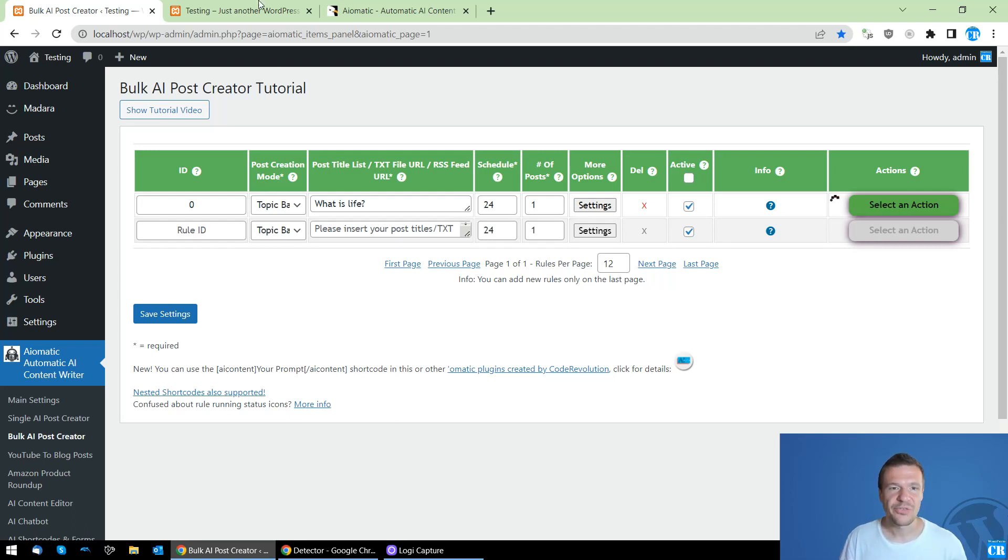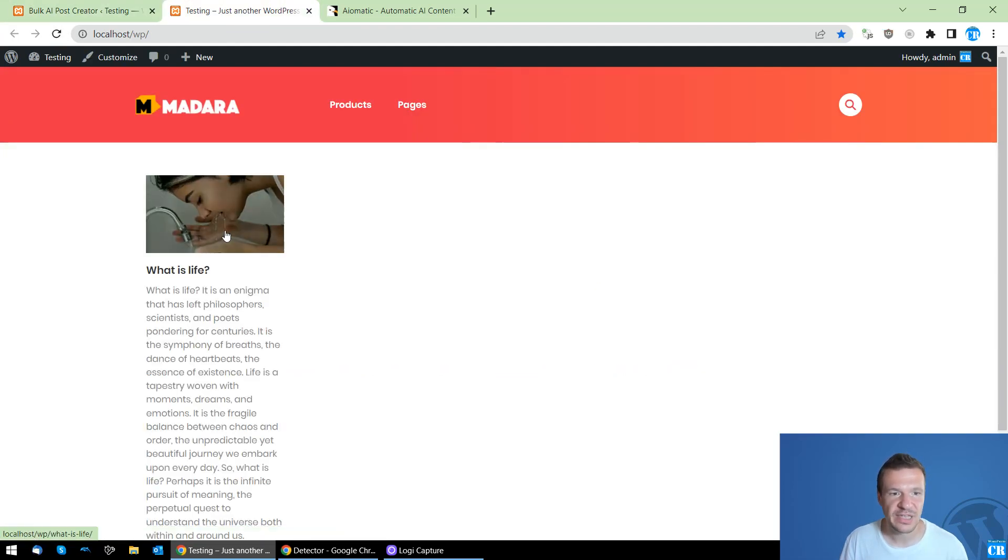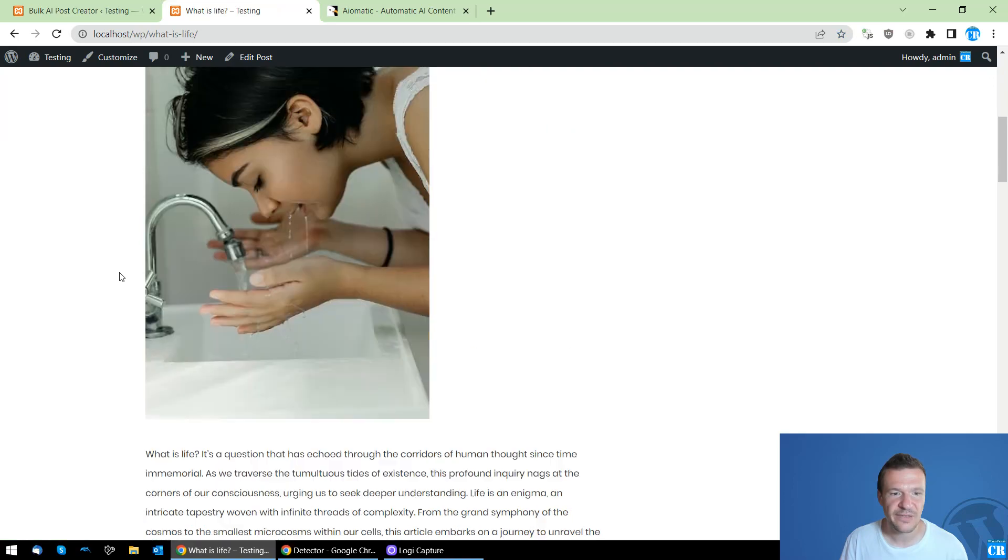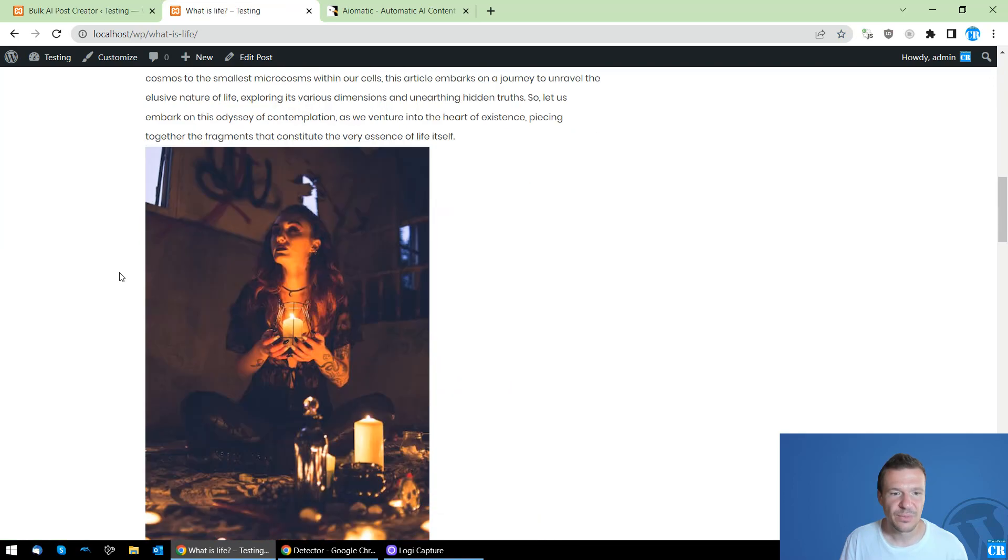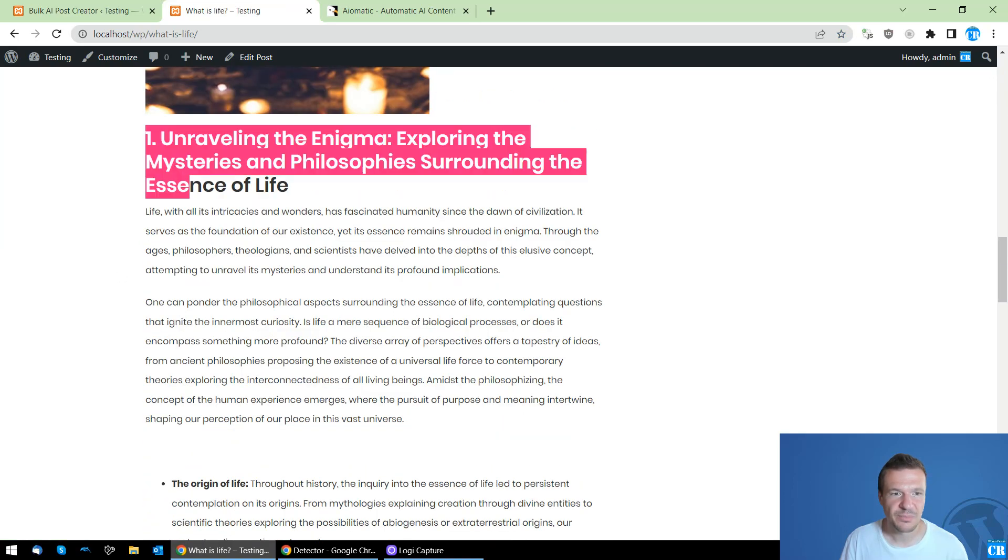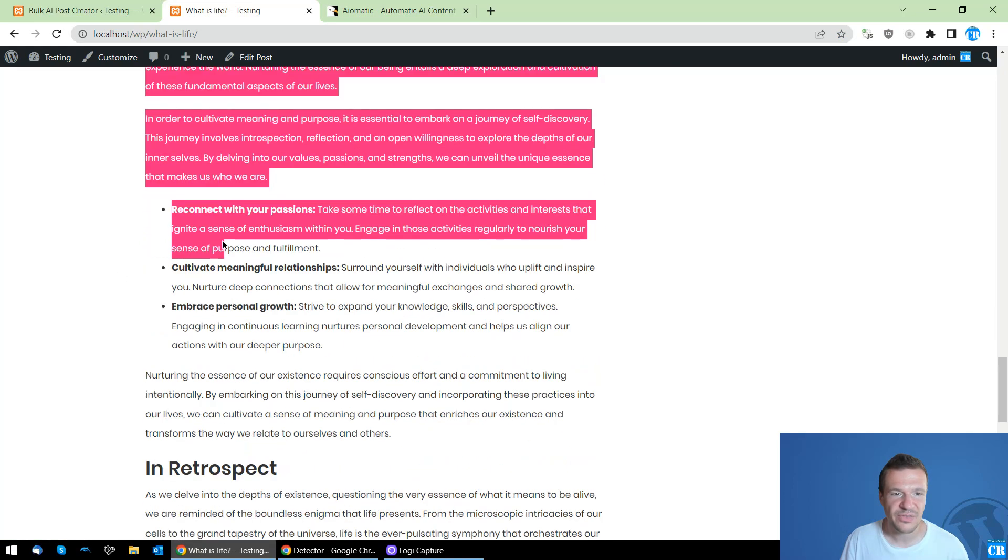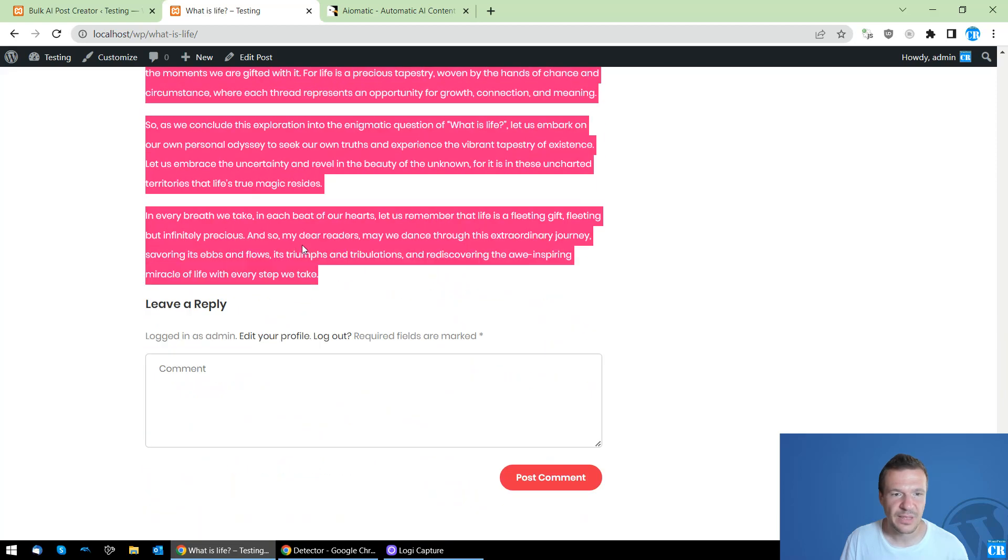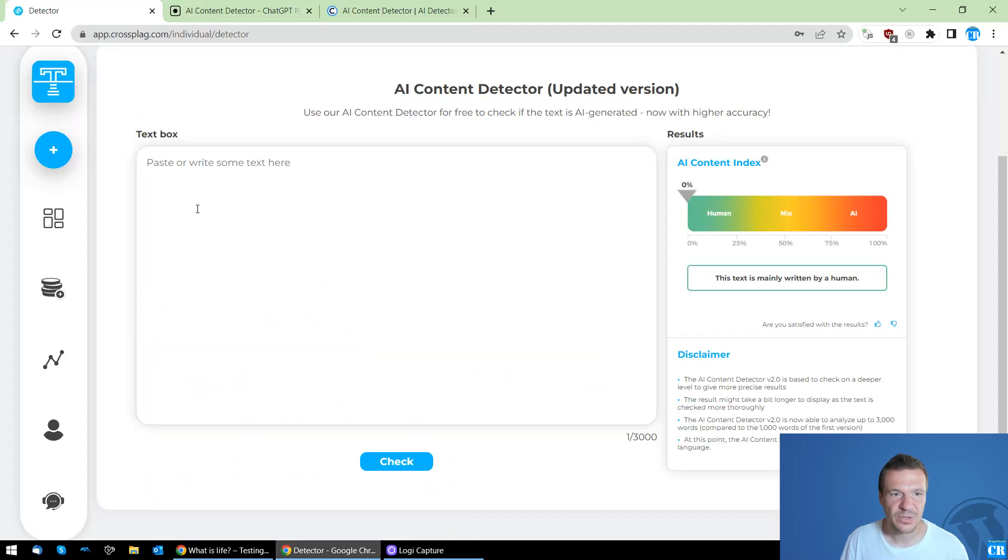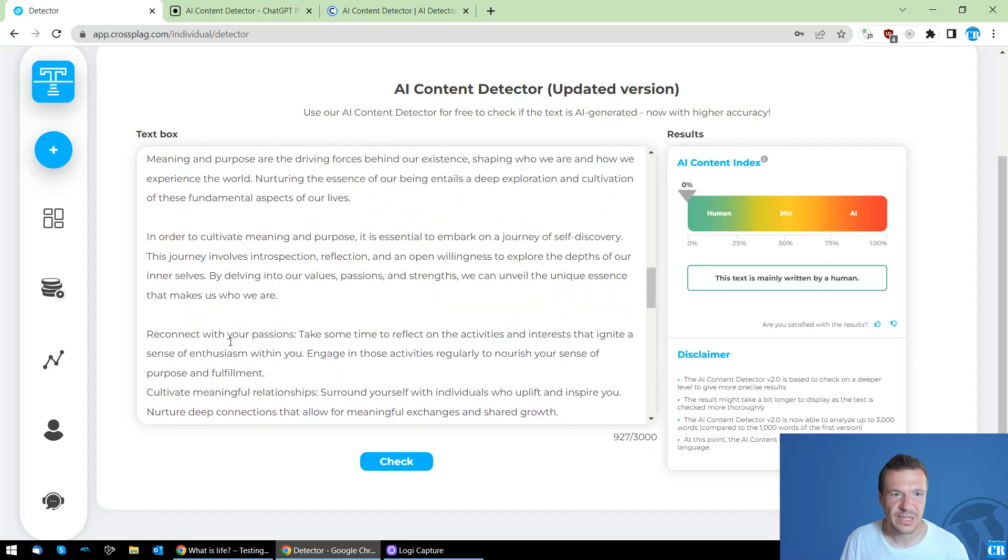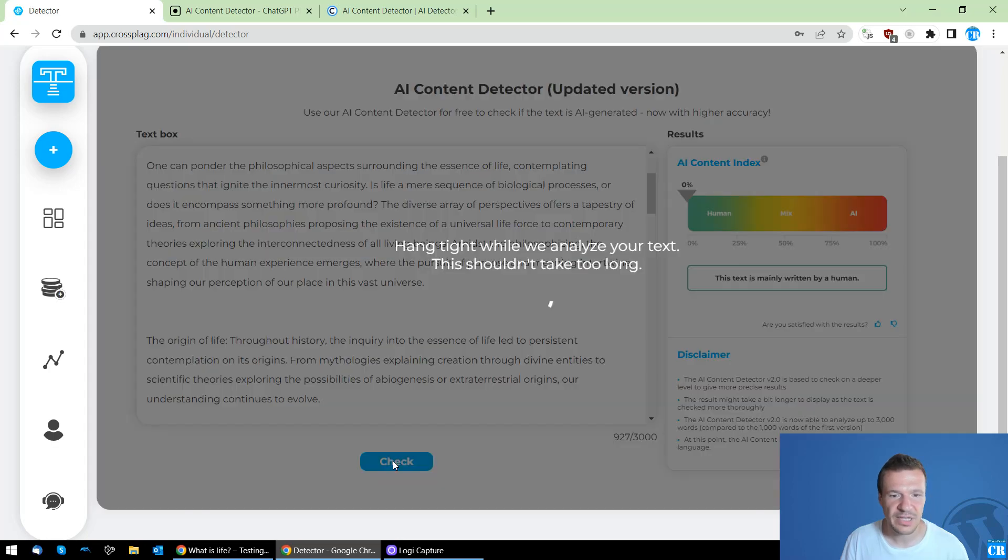Okay, so this has turned green and we can refresh our site and here it is, What is Life, with some AI content. Let us copy this part and we can use it, paste it here in CrossPlag and click check.